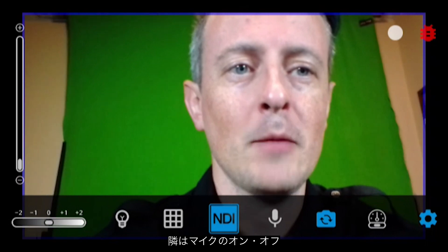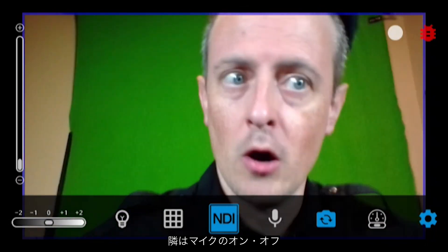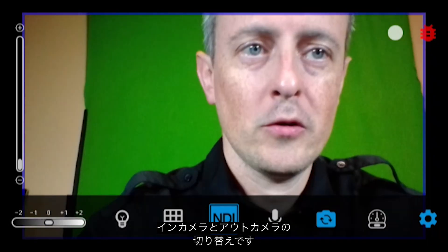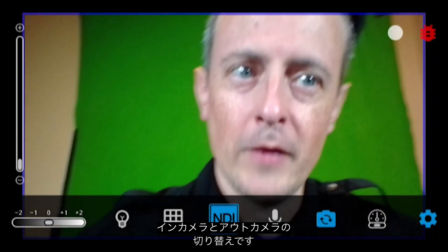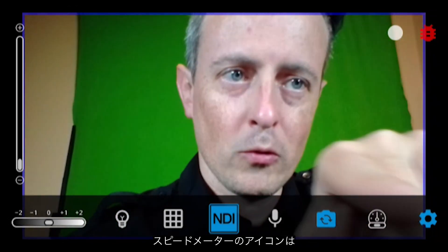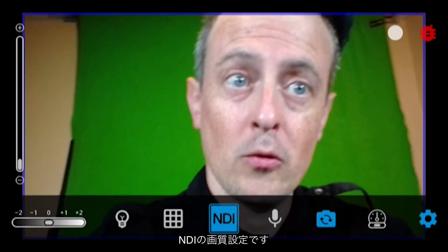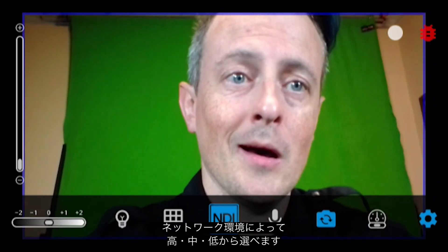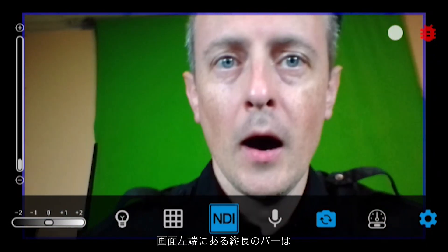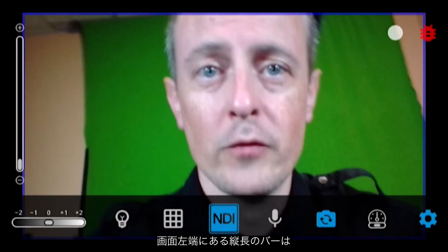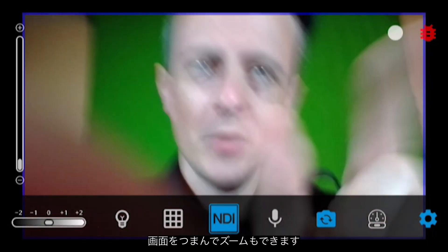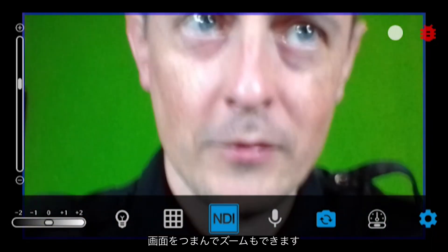This button on the side toggles the microphone on or off, and this button lets you switch between your front and rear-facing cameras. The speed dial icon in the corner is the settings menu, where you can set your NDI broadcast quality to low, medium, or high depending on your network. You can also use the controls on the left to zoom in, or just use the pinch method with your fingers.